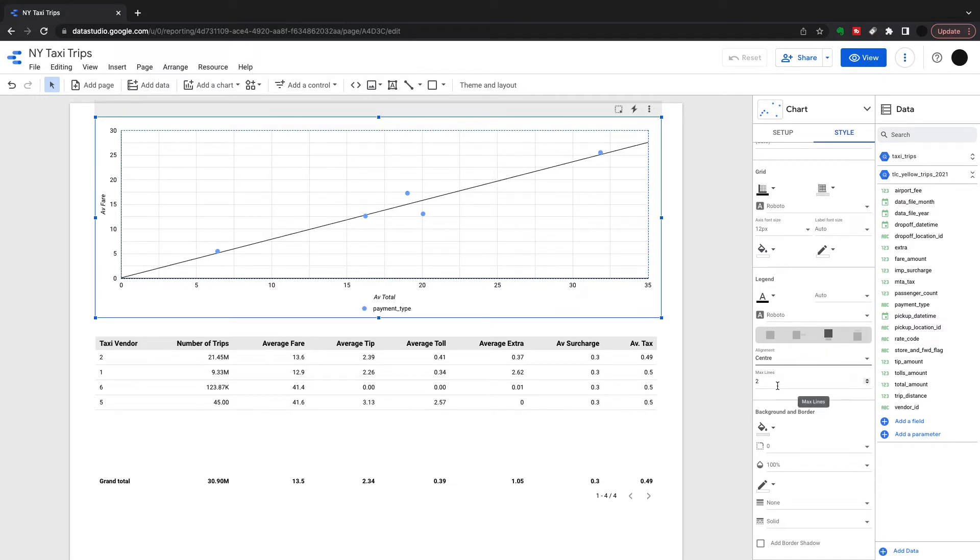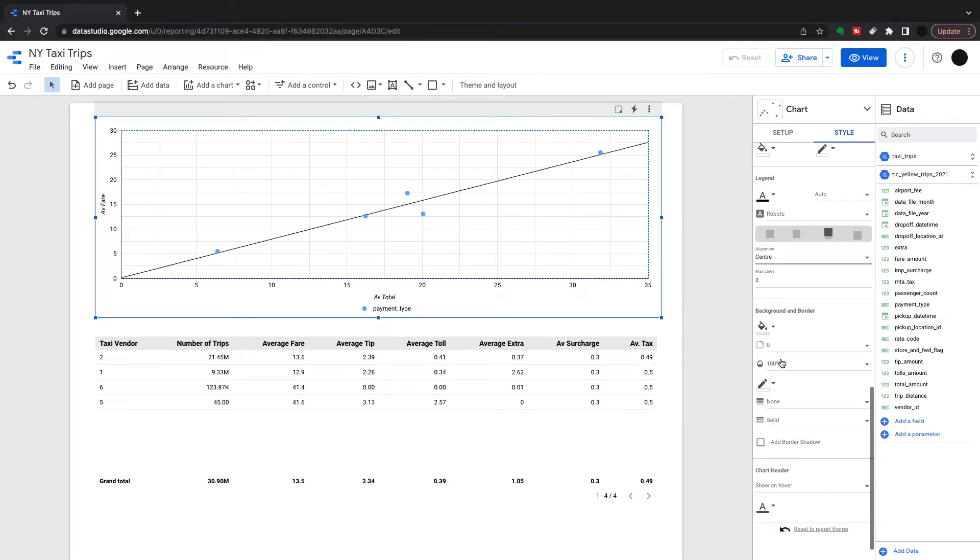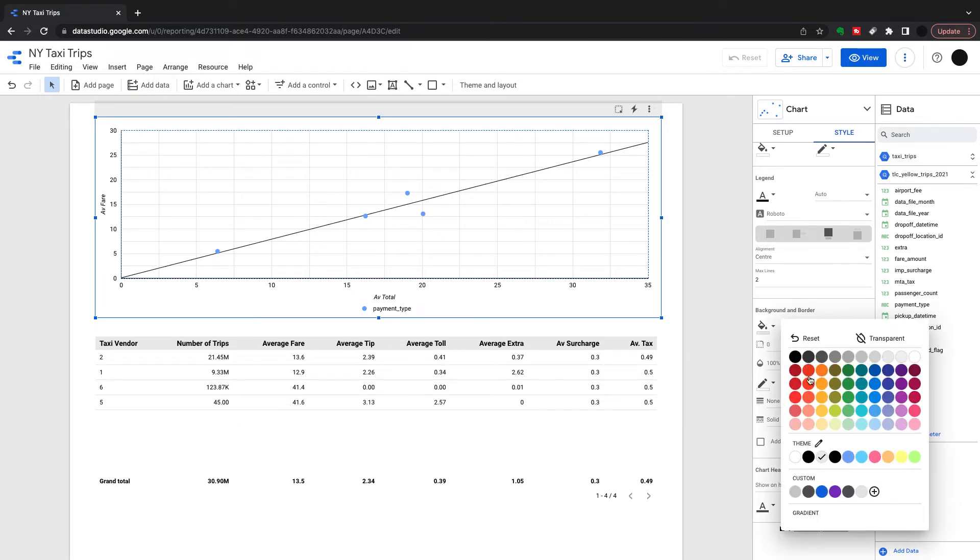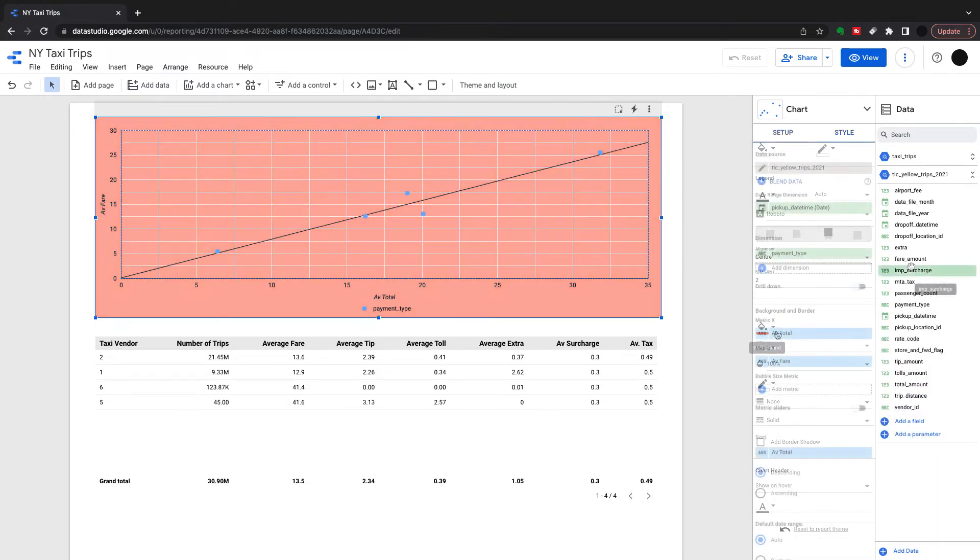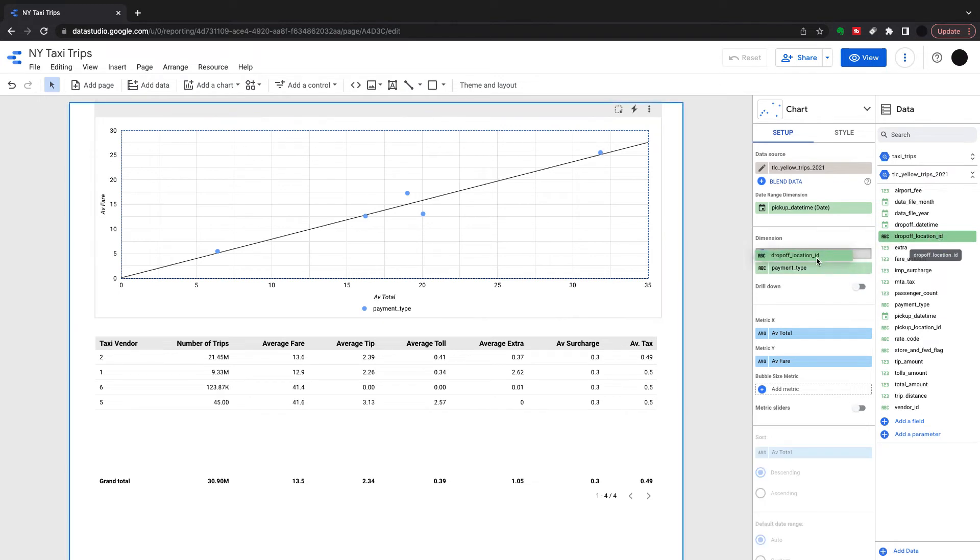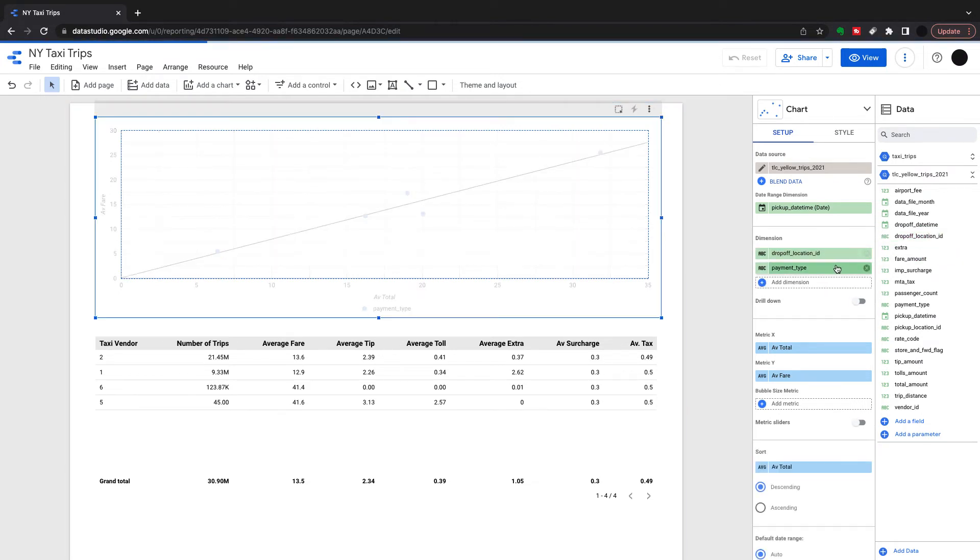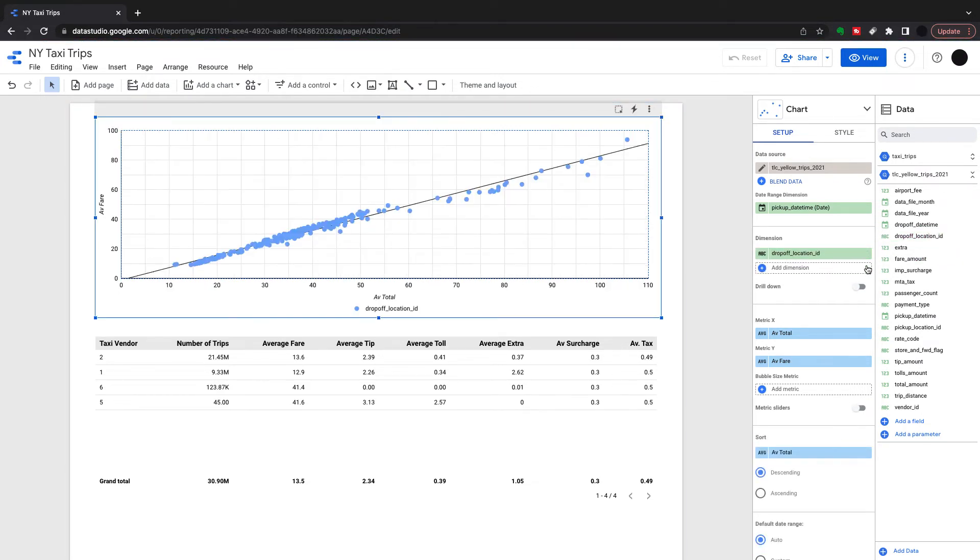Finally you can go down and change the background and borders. There are other things we'll do in style but we need to show you those in a different way. What I'm going to do now is bring a bigger dimension in here. It's a drop-off location, so there's more drop-off locations than there is payment types. You see I've got a lot of bubbles in here.